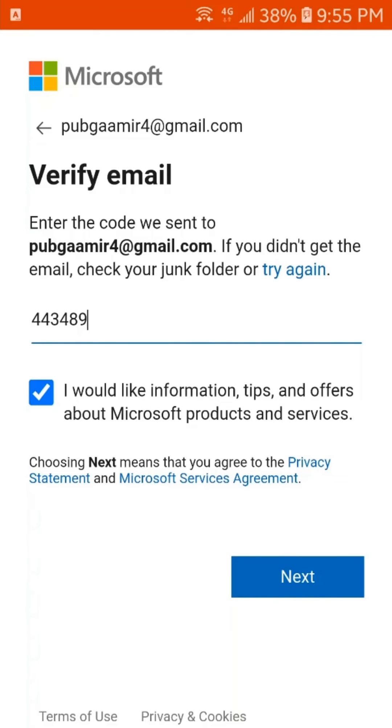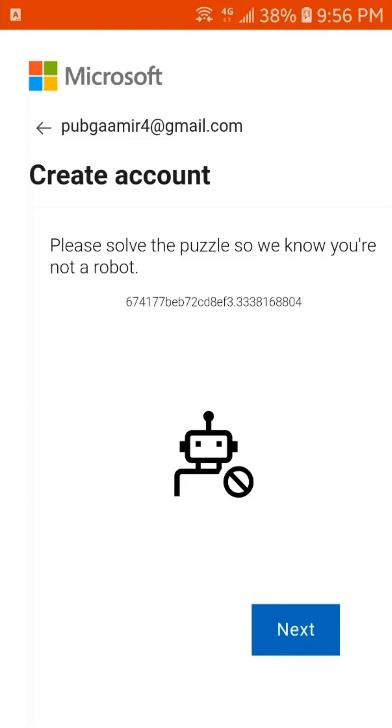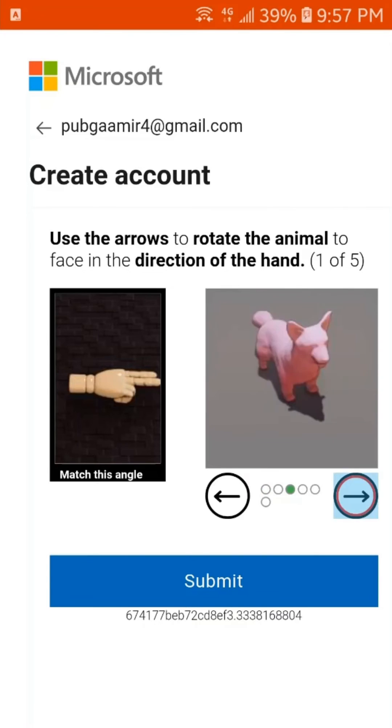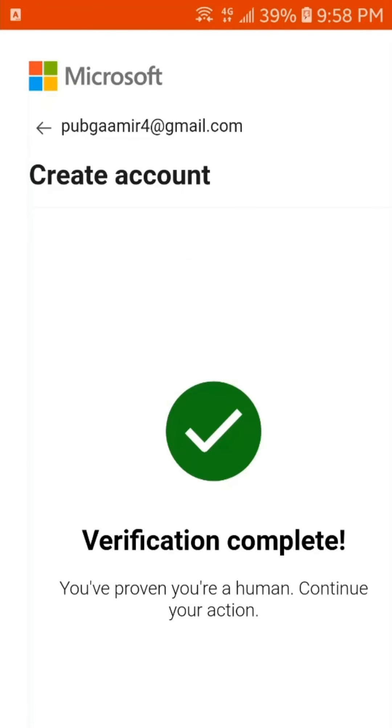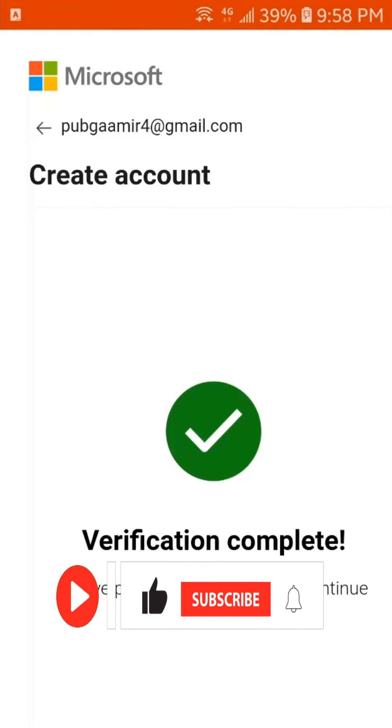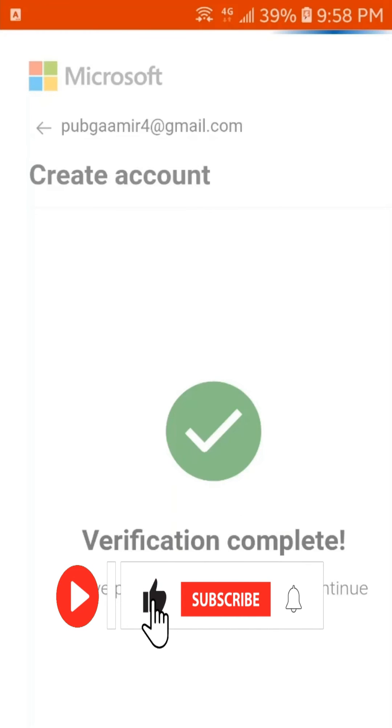Let's put this code in Microsoft Office application. After putting the code, we again have to tap here on Next. Here, we have to solve the puzzle. So, the verification has completed.